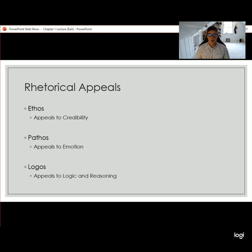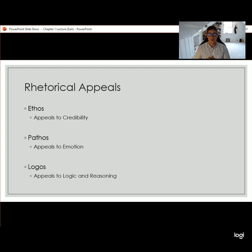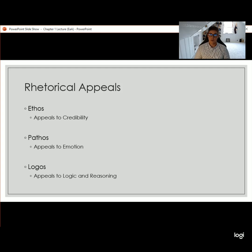Last but not least, we have logos, which for this class we're going to think of as appeals to logic and reasoning. The reasoning aspect is especially important, because I want you to start thinking about the reasons why we make the arguments we make, or why other people make their arguments. So these are our rhetorical appeals — it's really important that you remember them: ethos appeals to credibility, pathos appeals to emotion, and logos appeals to logic and reasoning.